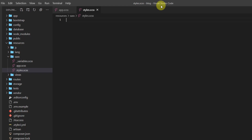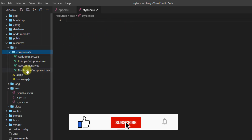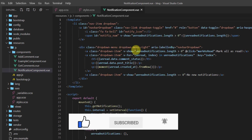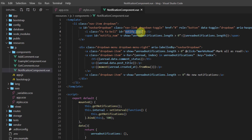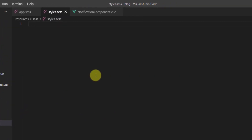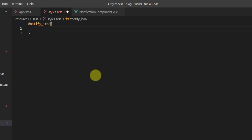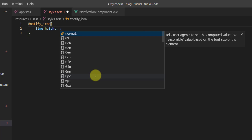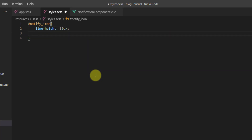Inside the styles.scss file, if you remember in our notification component we gave the icon an id. If we go to js/components/notification component, this is the notify_num and this is the notify icon. Let's remove the extra 'i' from 'notify'. Now let's go to styles.scss and add the id notify_icon with line-height of 30 pixels and font-size of 25 pixels.